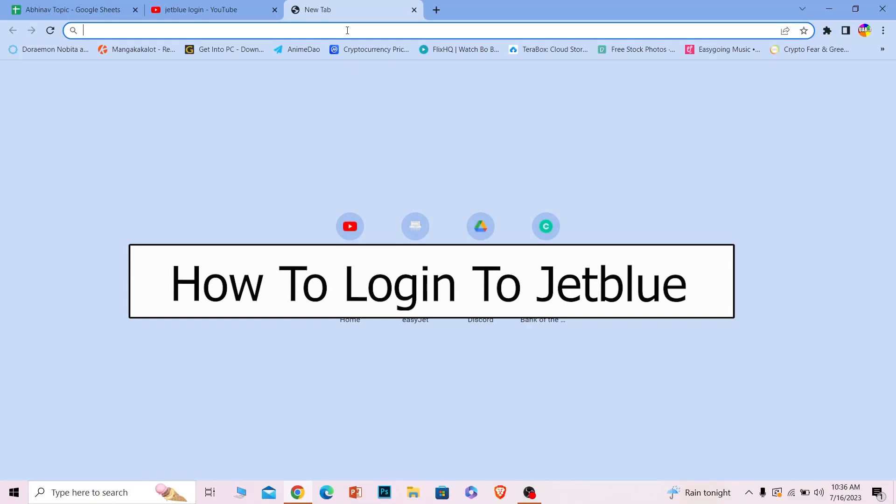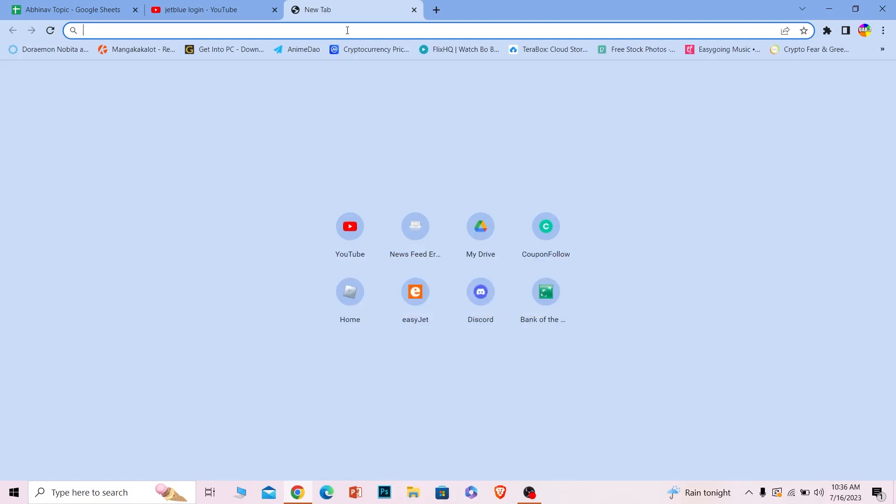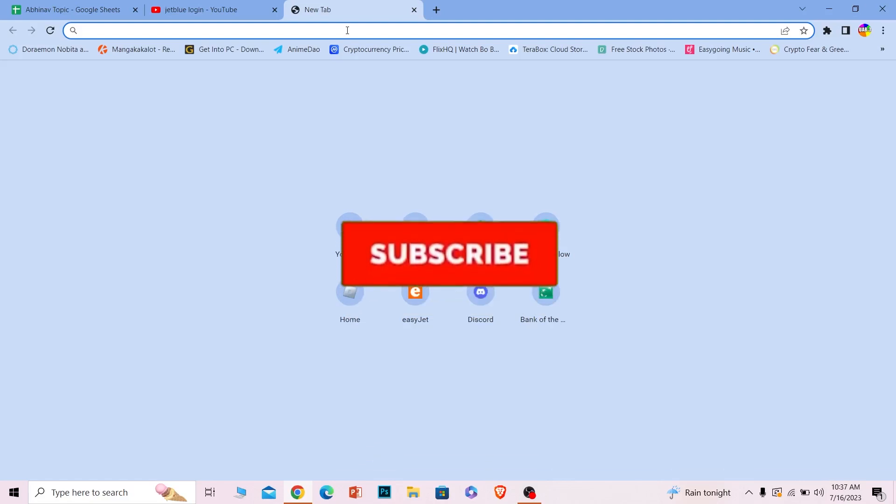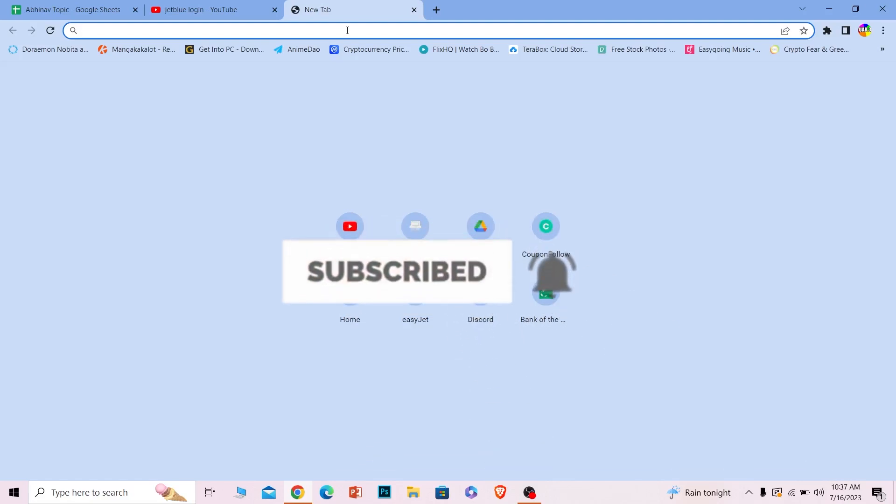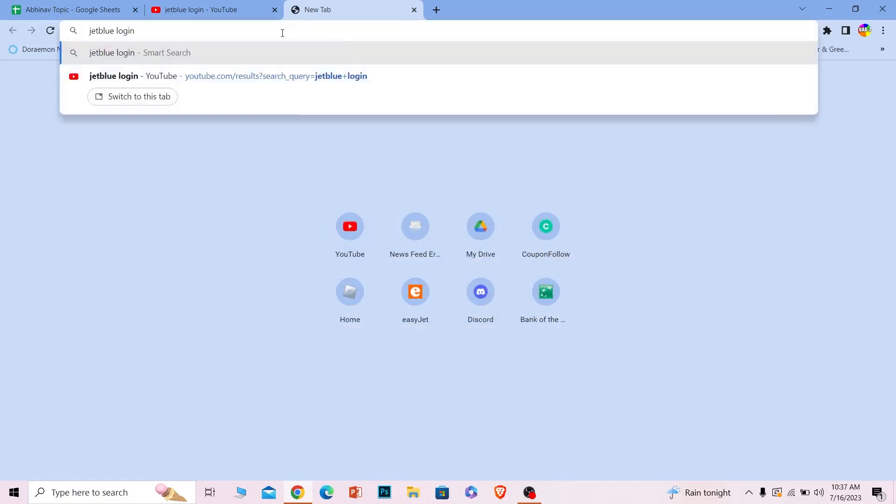Welcome to our channel How to Guide, where we post guide videos. In today's video, I'll be teaching you how to log into your JetBlue account. It's pretty simple, so follow the steps I'm going to show you. If you're new to our channel, hit that subscribe button with notifications on. Let's move on to the first step.